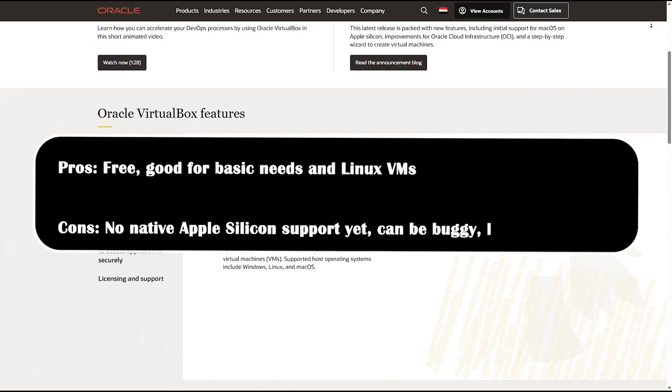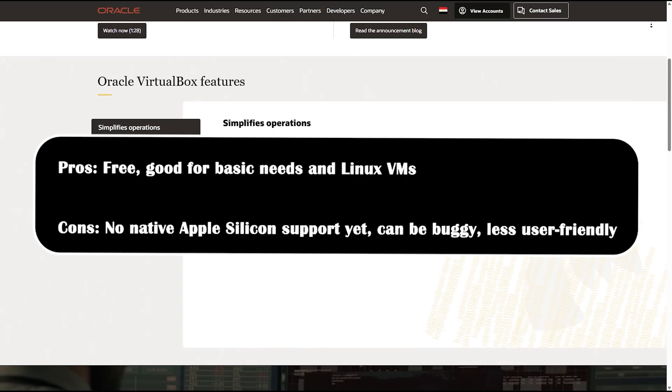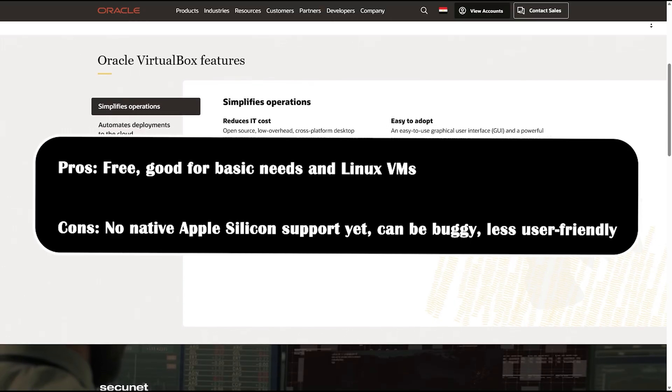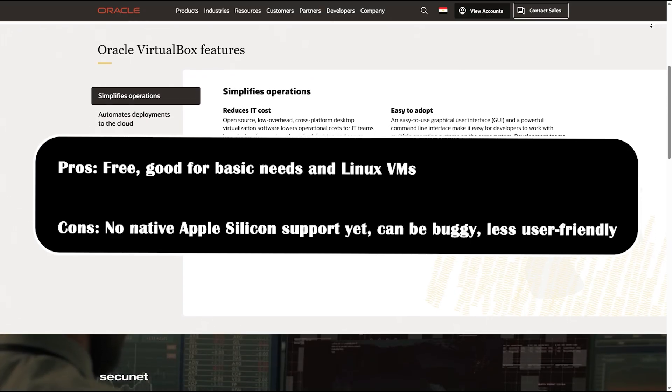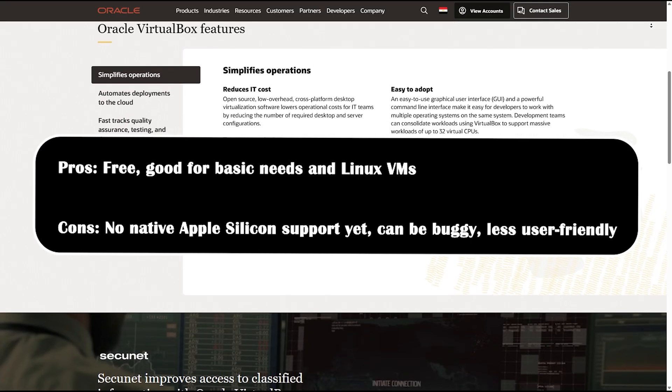Pros: free, good for basic needs and Linux VMs. Cons: no native Apple silicon support yet, can be buggy, and less user friendly.